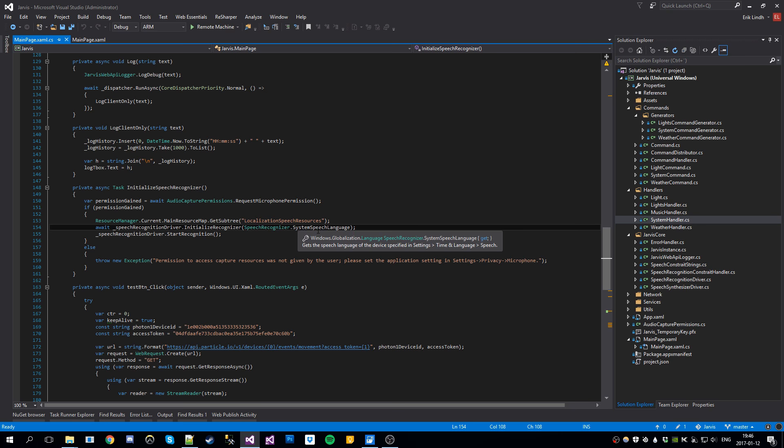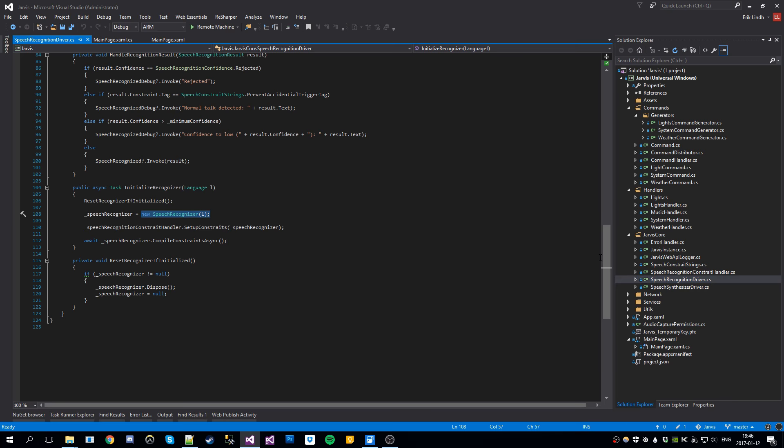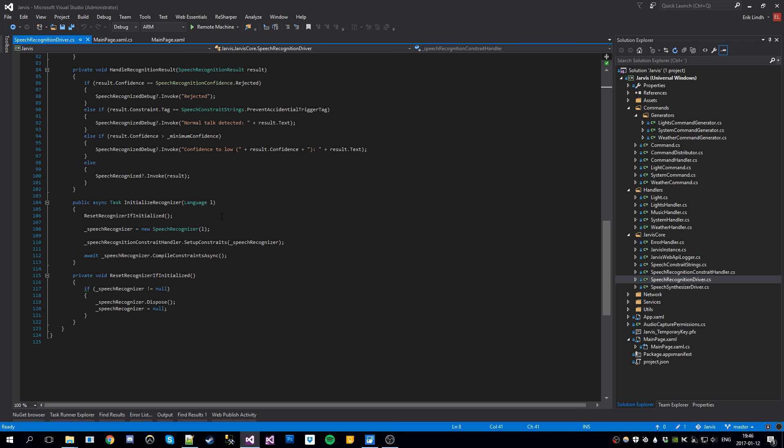We provide it with the system speech language. It's always English right now. I think it's the only supported language. So let's have a look here. Here we new up the speech recognizer. We're currently in the speech recognition driver, which is a part of the Jarvis core. So here we new this up. It's a part of the windows.media.speech recognition library. And that's where the recognition is coming from.